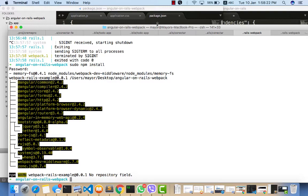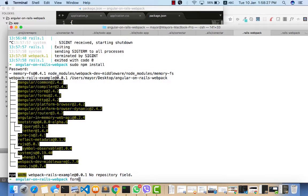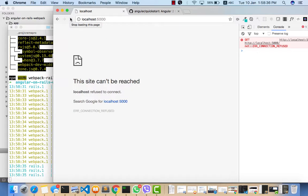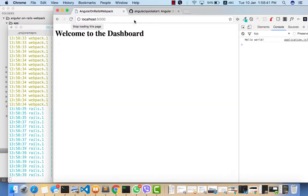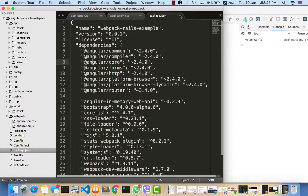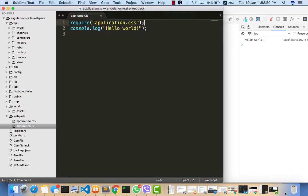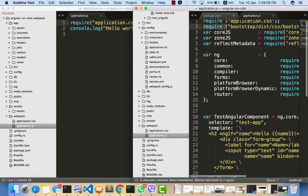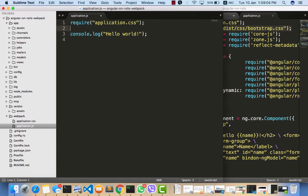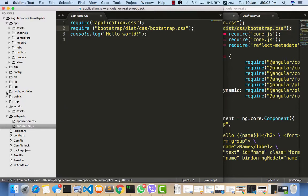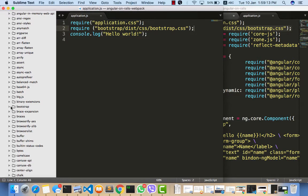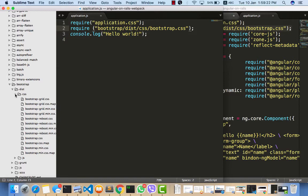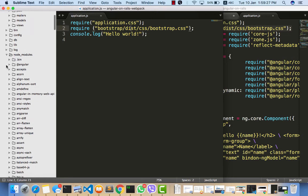All our packages are now installed. To test that our Angular application works, we first need to import Bootstrap. We can import it from node_modules, inside the bootstrap folder, then dist, then css, and then bootstrap.css. This node_modules folder is where most of what we'll be using in our Angular application will be installed.